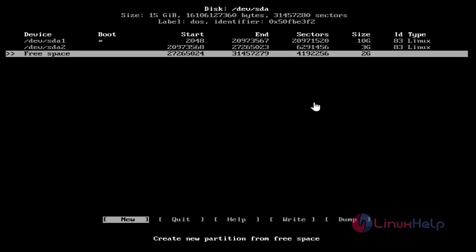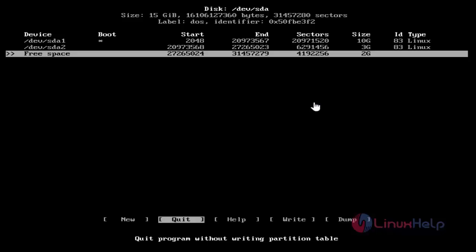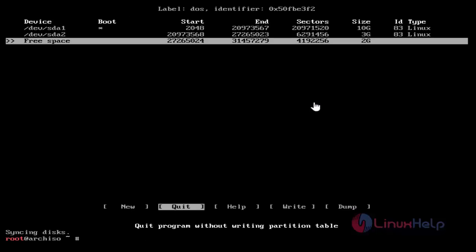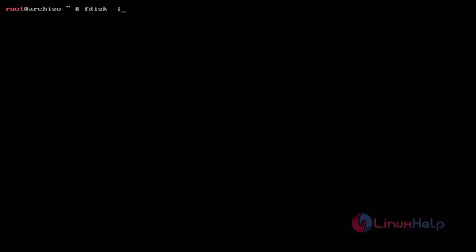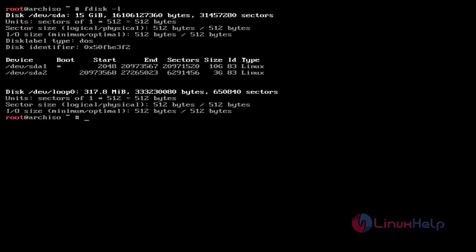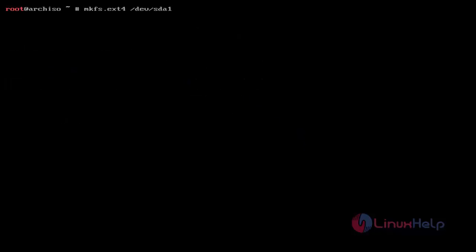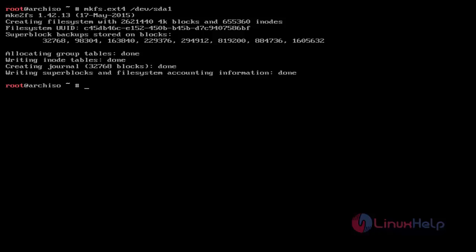After that hit Enter. After partitioning, just choose Quit to exit the partitioning wizard. Now you can verify your partitioning details by using the fdisk -l command. Just use this and hit Enter. You can see our partitions. Then format the primary partition using the mkfs command. Just use it and hit Enter — now it's formatted.